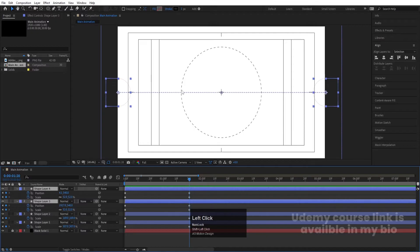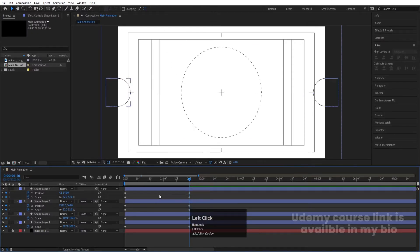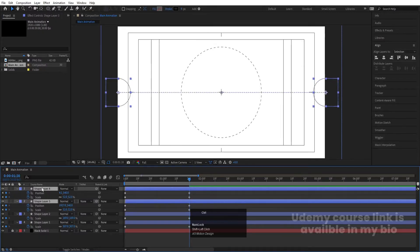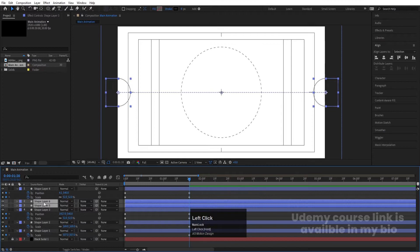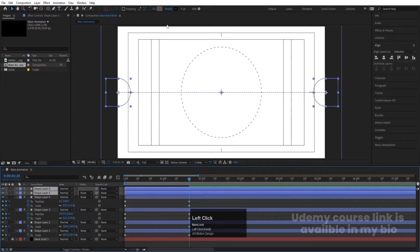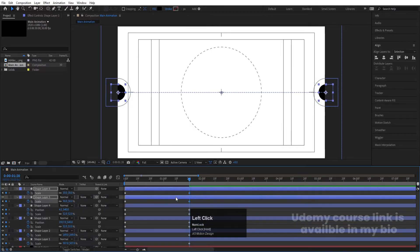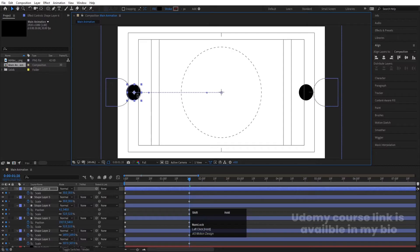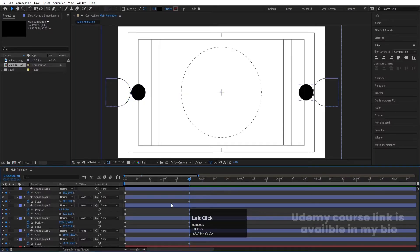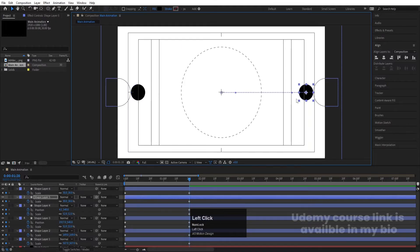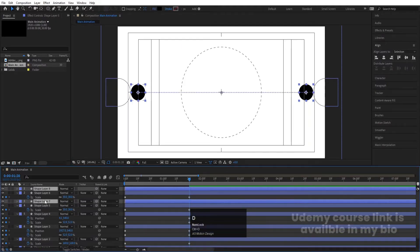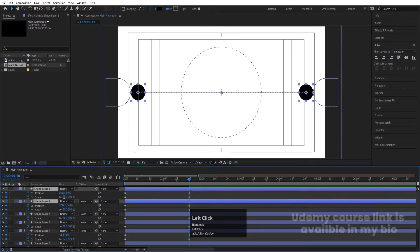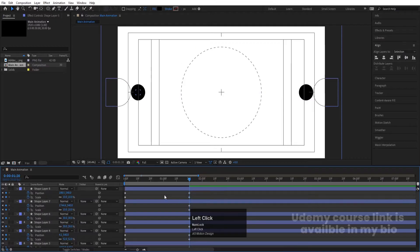For these two, set stroke width to six pixels. Select these two and hit Ctrl+D again — bring them to the top. This time delete the stroke and for the fill choose black color. Press S and decrease the scale. Select one, move it over here; select the other, move it over here. Duplicate again and decrease the scale to 10.